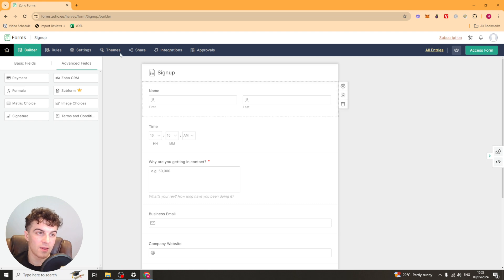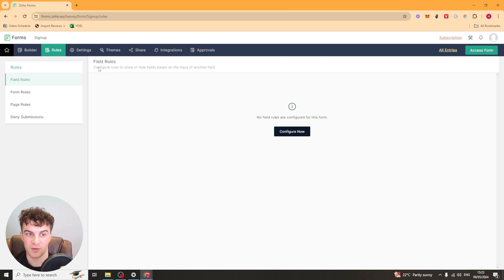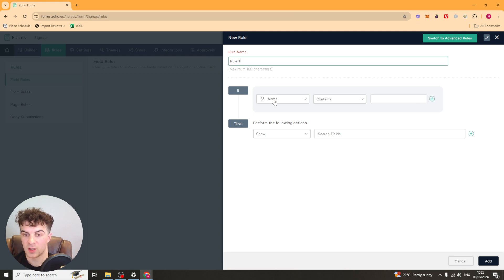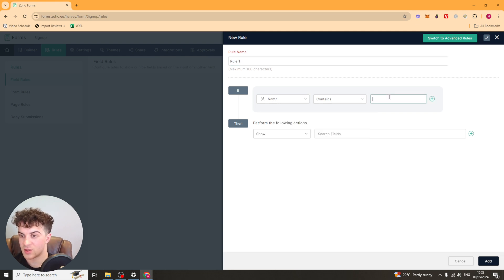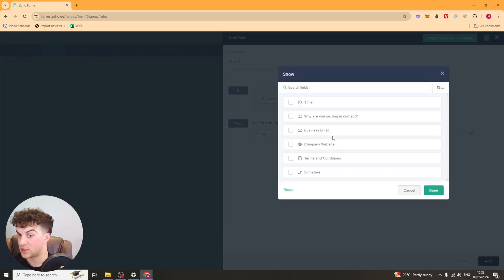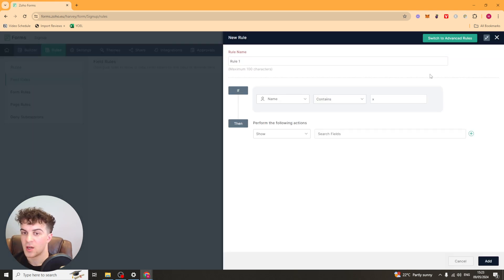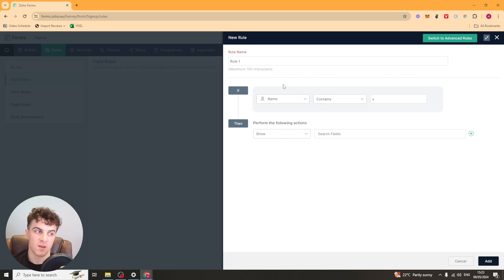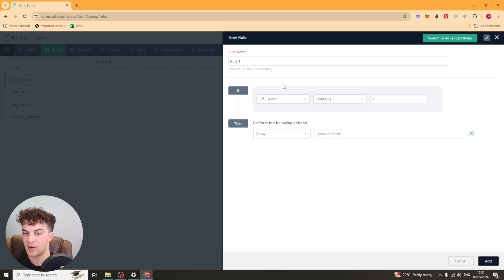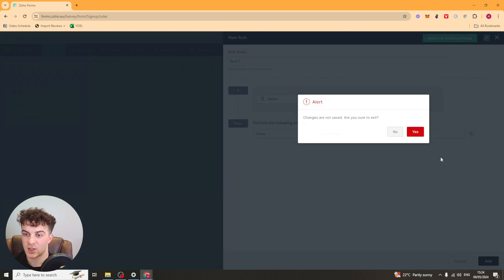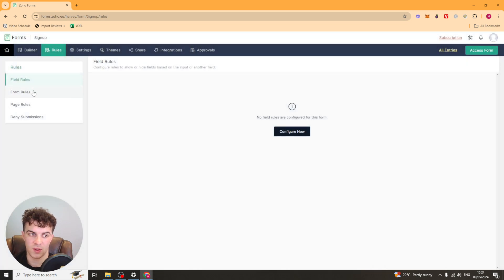So next up we can look at the rules. So if we go over here to rules, this is going to show us the rules of the different things. So we've got field rules. We can configure these. So for example, if name contains X, then show a specific field. So this could be useful if you've got a question such as, do you use Facebook ads for your business? They can put yes. And then you can have a secondary field that's like, how much do you spend on it? So you could set that up in here. And it's just quite cool, advanced rule sort of thing you can do.